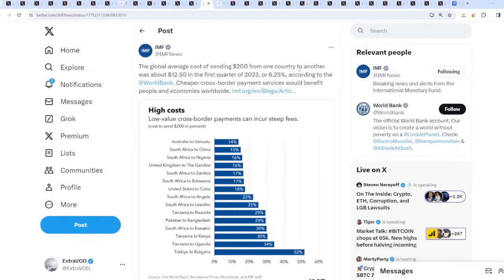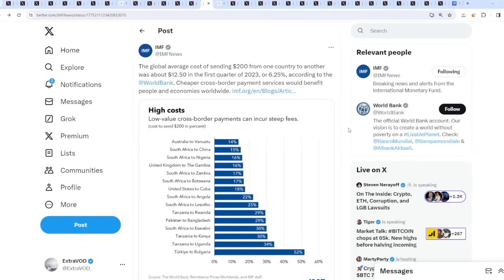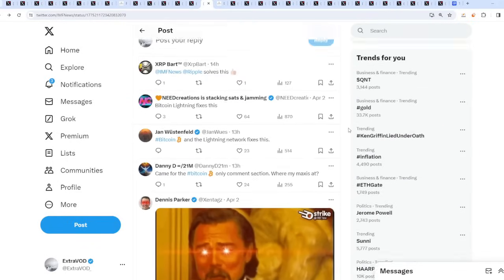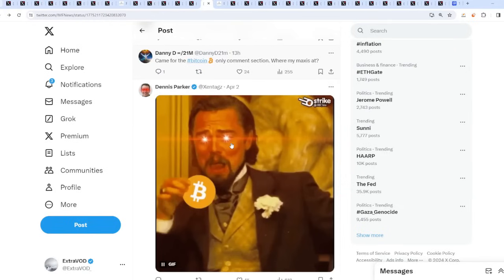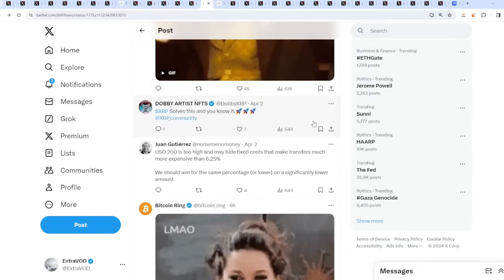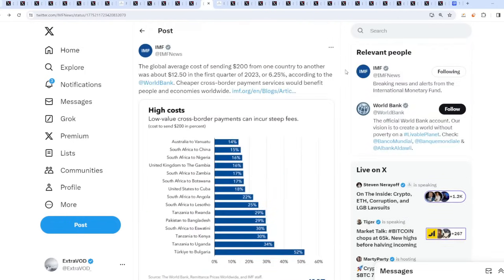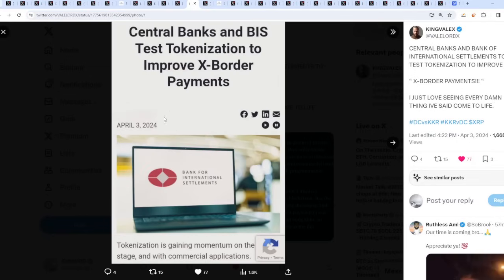Why? Because the IMF, the IMF came about saying the global average cost of sending $200 from one country to another was about $12.50 in the first quarter of 2023, or 6.25% according to the World Bank. Cheaper cross-border payment services would benefit people and economies worldwide. The IMF needs XRP. Low value cross-border payments can incur steep fees, exactly. Imagine people sending money back to their family, and now you have to go through fees and all sorts of stuff. It's impossible. What solves this? People are saying Bitcoin Lightning fixes this. That's ridiculous. We know what actually does it: XRP.